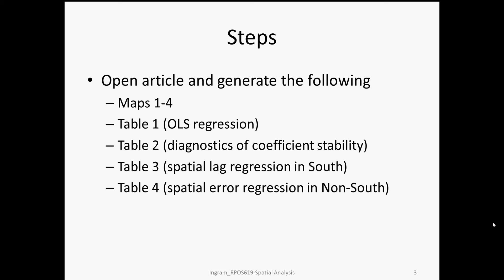And then table three reports the spatial lag regressions for the southern counties, a little more than 1,400 counties in the southern part of the United States. And table four reports mainly spatial error regressions in the 1,600 or 1,700 counties in the non-south of the United States. So let's start here with these LISA cluster maps and see if we can generate the findings from Baller et al.